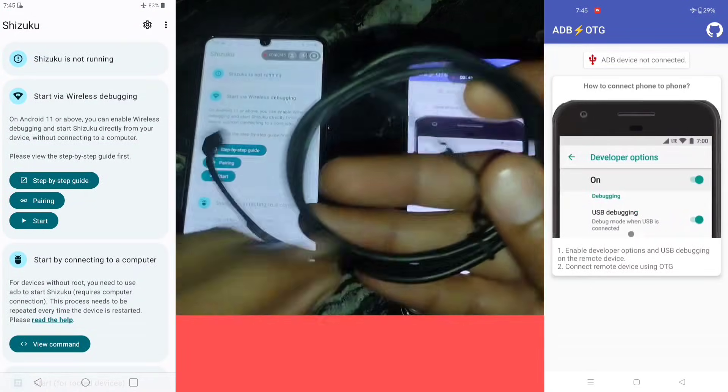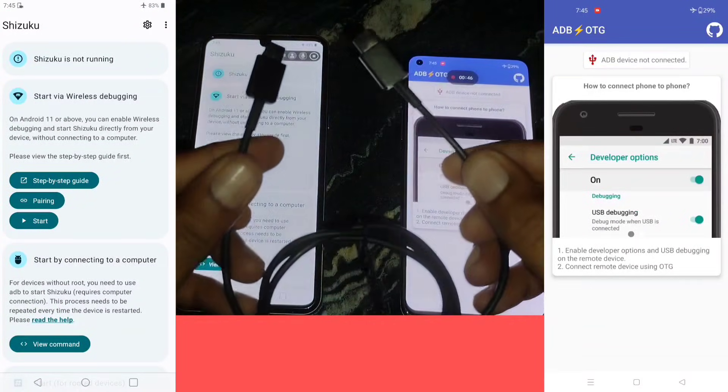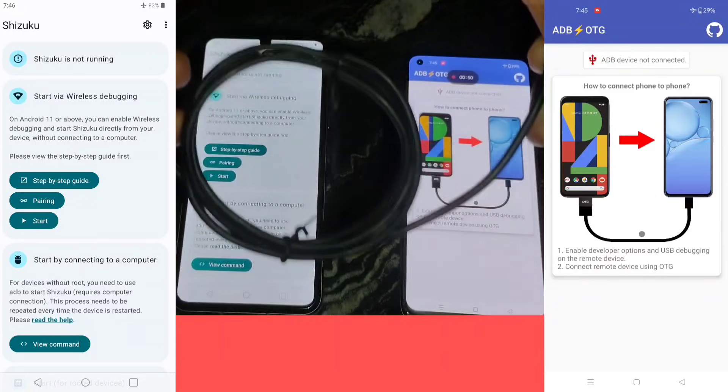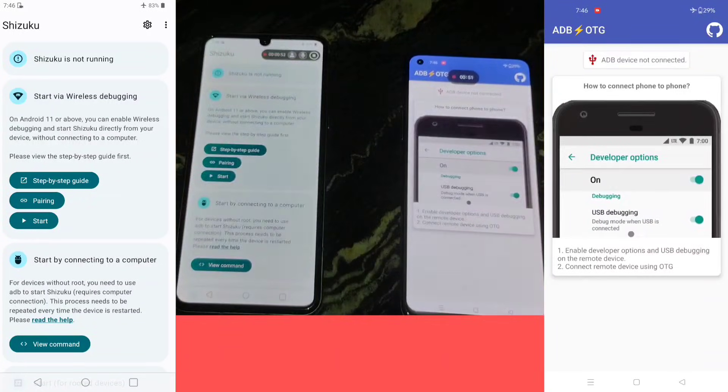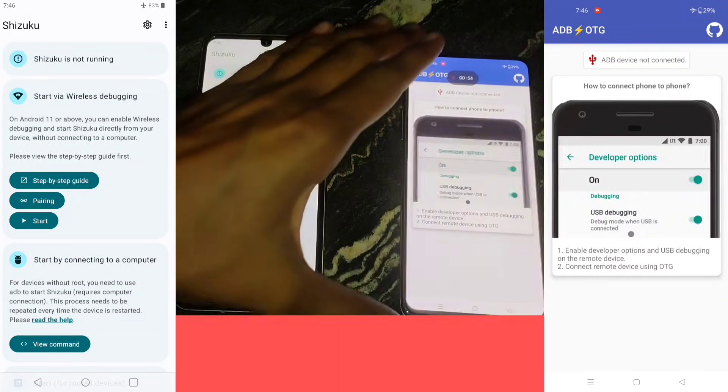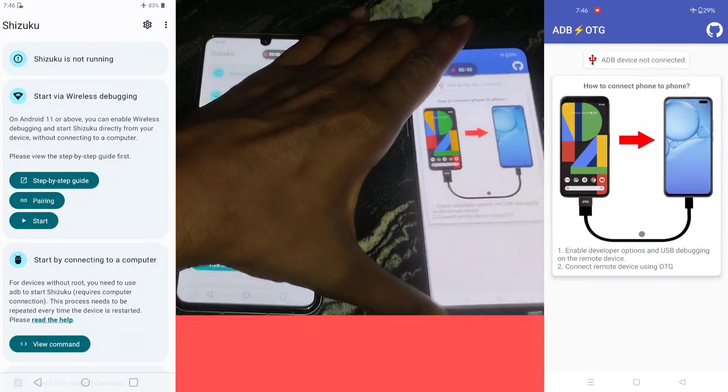I will use this type of cable to connect both devices. But if you don't have a C-to-C type cable, you can connect with any type of cable.